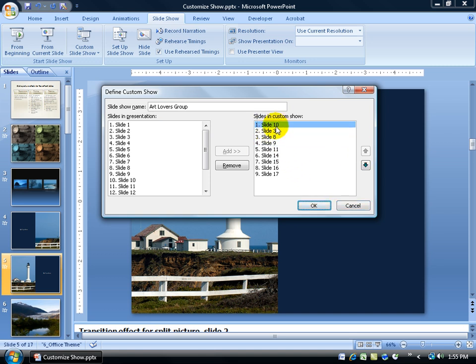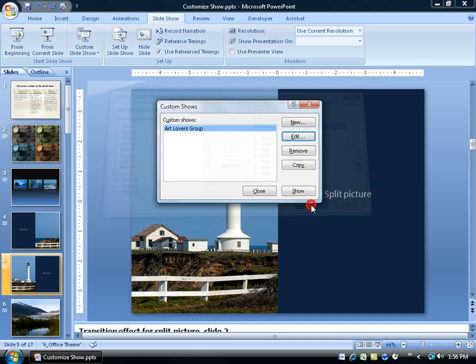It's still titled slide 10 because in the original that's what it was, slide 10. And then I can click OK.